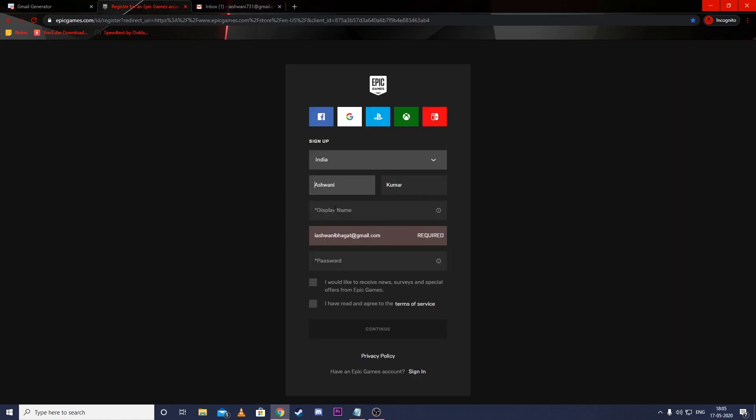Now open the Epic signup page in a new tab and sign up using one of these aliases.